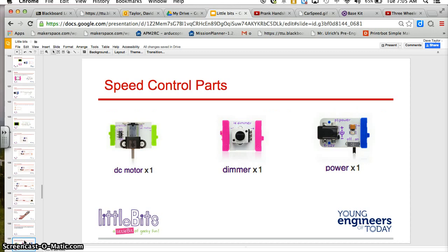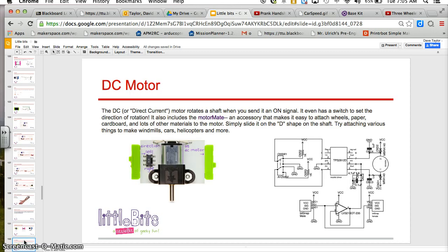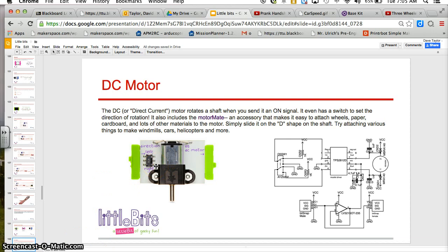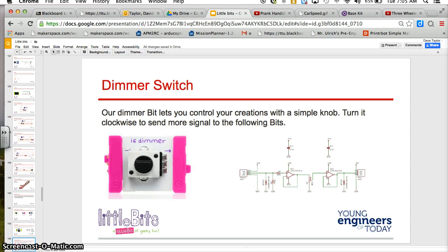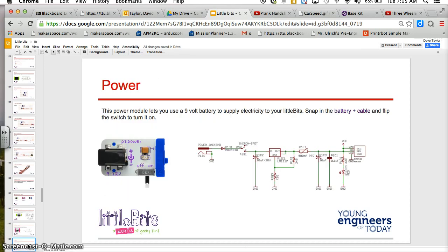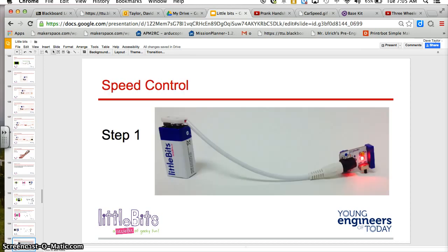You're going to be using the DC motor, the dimmer, and the power. What I want you to point out is that a DC motor can go in two different directions. Its polarity can change based off of which way energy is flowing. In this case, with the little bits, you have a left and right, so you can change the direction. Your dimmer, which controls the flow of energy, onto the next part of the circuit, and your power.